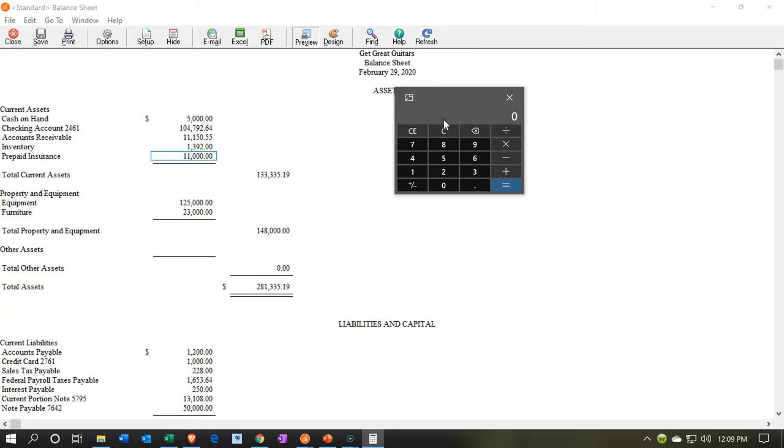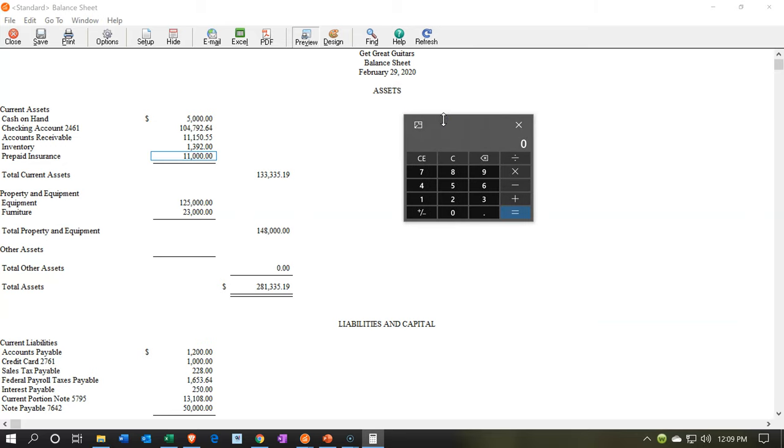Right now, you might pay for software for 12 months into the future and have a similar kind of prepayment issue as with the prepaid insurance. So anything that you're paying and you're going to get future use of, you have the similar kind of concept here that you could record the prepayment, the insurance just being the primary example, because it's pretty much always applicable.